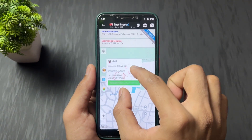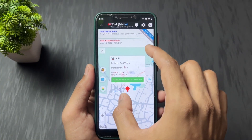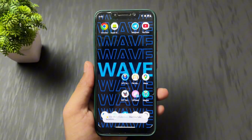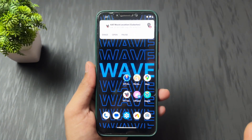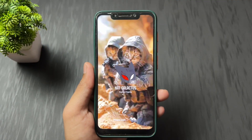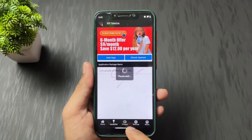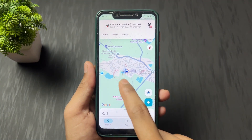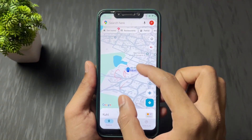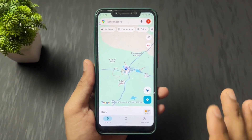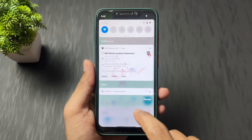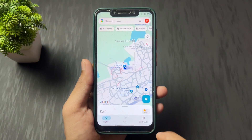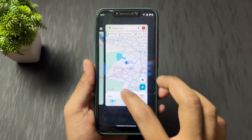After selecting Kuhi village, you can move the location pin as needed. Then click the Play button to start spoofing. A notification will appear confirming the location is spoofed. Opening Google Maps now — my present location was Hyderabad, Telangana, but now it's showing Kuhi village in Nagpur district, Maharashtra. The location has been spoofed successfully.